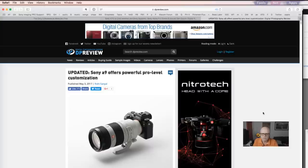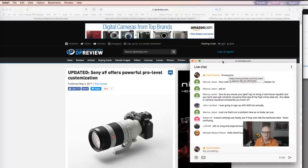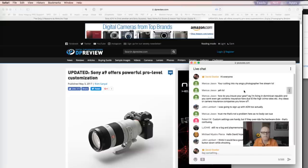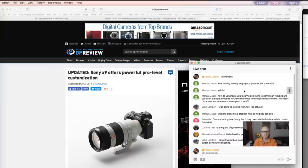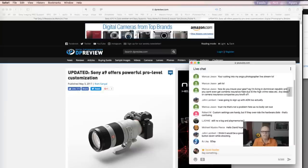Robert said custom settings are handy but if they override the hardware dials that's confusing. The good thing is it's only while you're pressing down the button. So say C1 is the custom button - whenever you press it, it overrides to whatever settings you've set. The second you let your finger off, it reverts back. That way going from inside the church to outside, you just hold the button and keep shooting, not missing the moment of them throwing confetti over the bride.